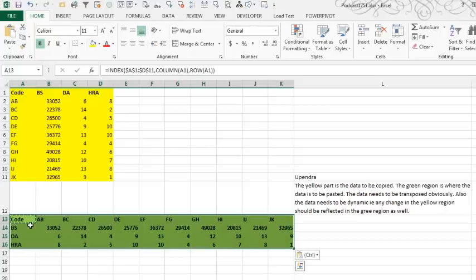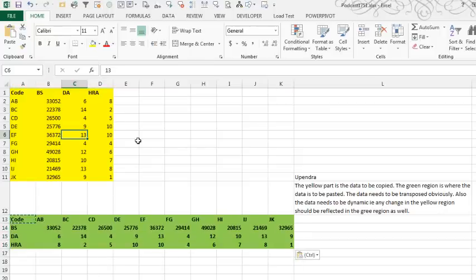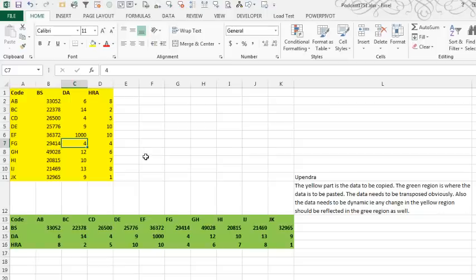Alright, so here we go. We'll check that 13, we'll change to 1,000 here, and it changes there.